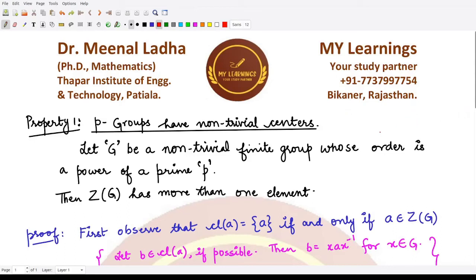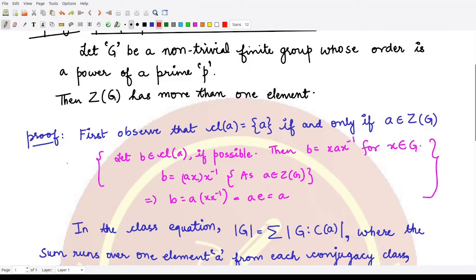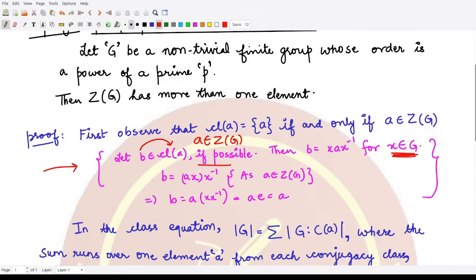For the proof, we first observe that the conjugacy class of an element a contains only that element itself, whenever a is taken from the center of G. To show this, suppose b is present in the conjugacy class of a, where a is in Z(G). Then b can be written as x·a·x⁻¹ for some x in G, by the definition of conjugacy.